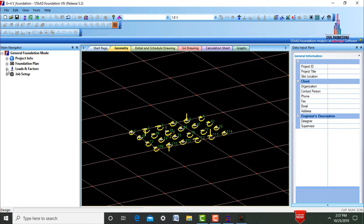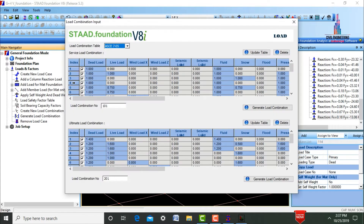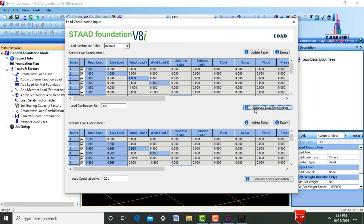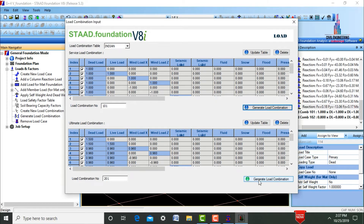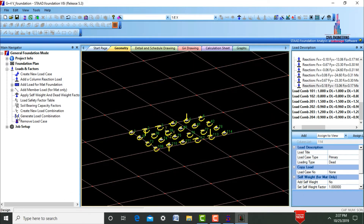Initially, we need to create the load combinations. Select the Loads and Factors option. We need to generate load combinations — select the IS code, in this case the Indian code. Generate load combinations for the service load combination first, then click on the option again and generate load combinations for the ultimate load combination. Click OK, then cancel.